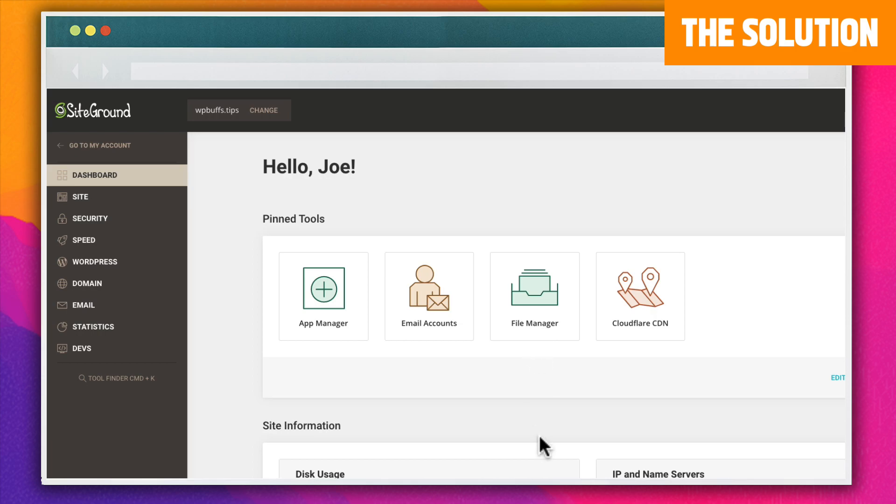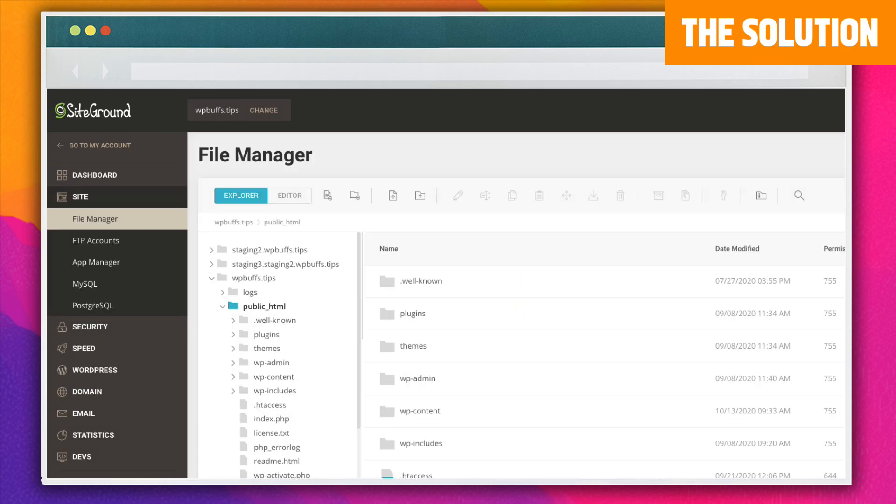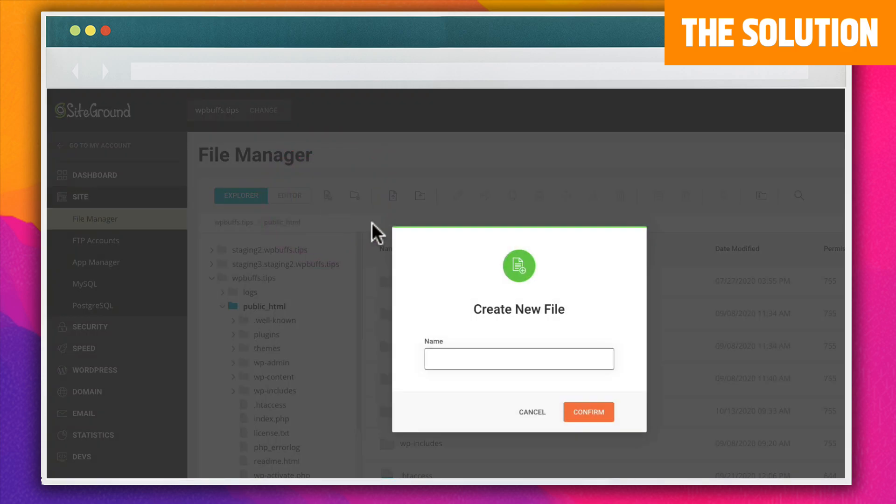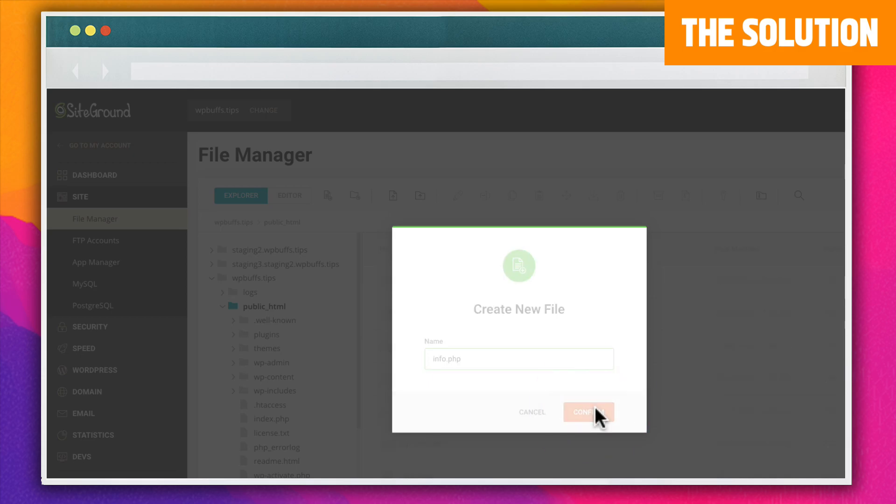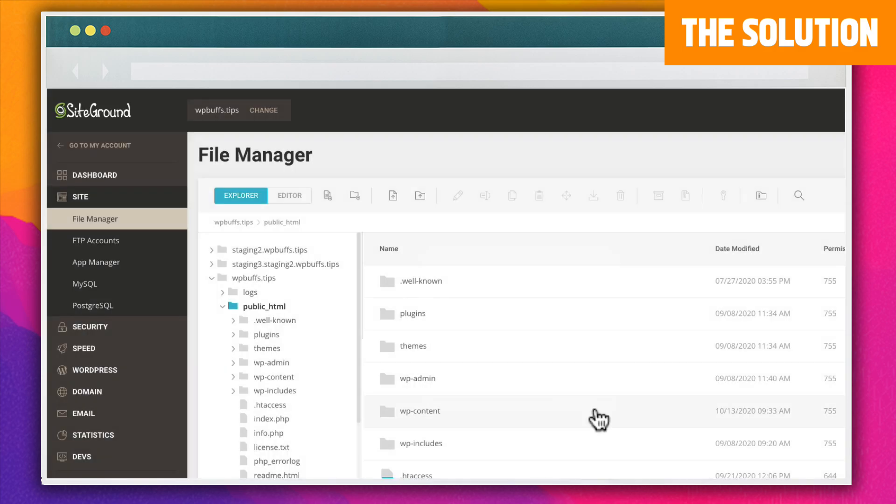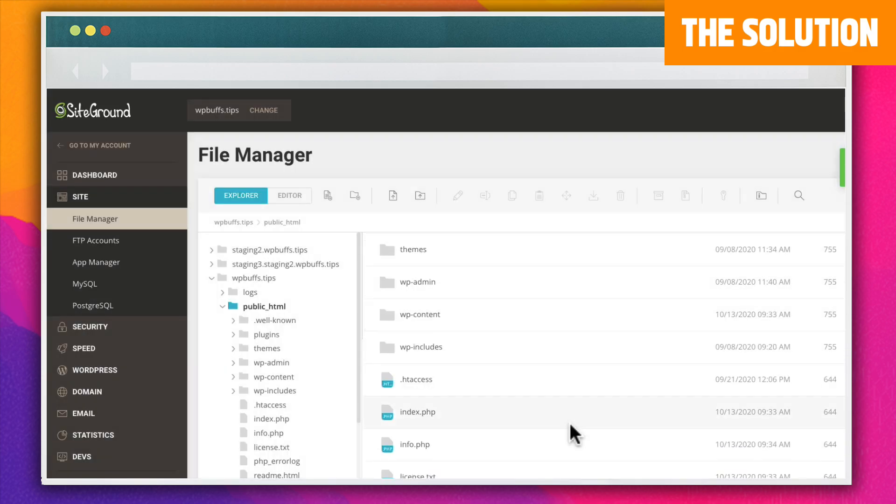Access your website's files either with the file manager in your hosting account or through FTP. Create a new file called info.php in the root directory or public HTML area. It should look something like this.